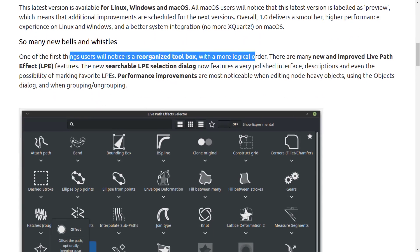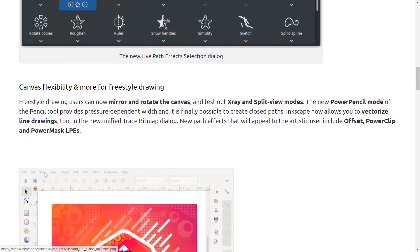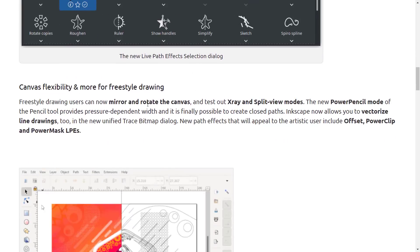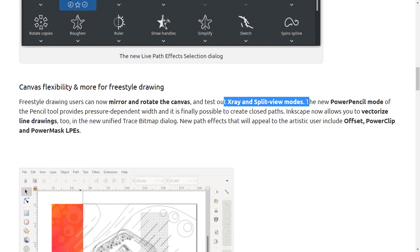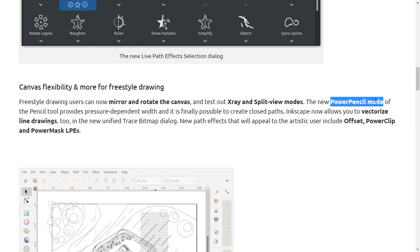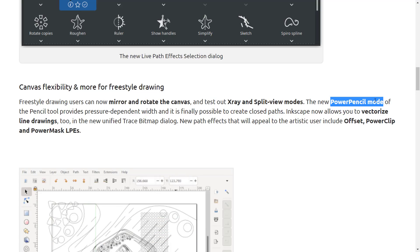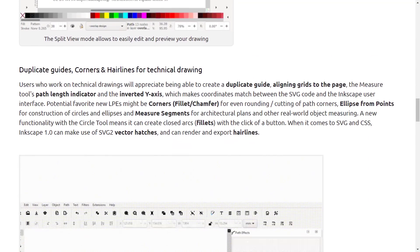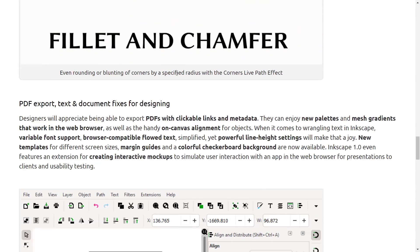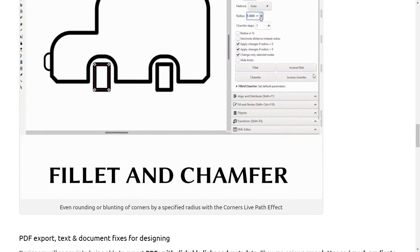We saw some of this already — the new toolbox for live path effects, performance improvements, and canvas flexibility improvements. You can now rotate and mirror the canvas. We saw the X-ray and split views in action. There's also a new power pencil mode — the pencil tool has pressure-sensitive widths, so if you're doing inking, you're going to probably like it a lot better. New path effects include offset, power clip, and power mask.